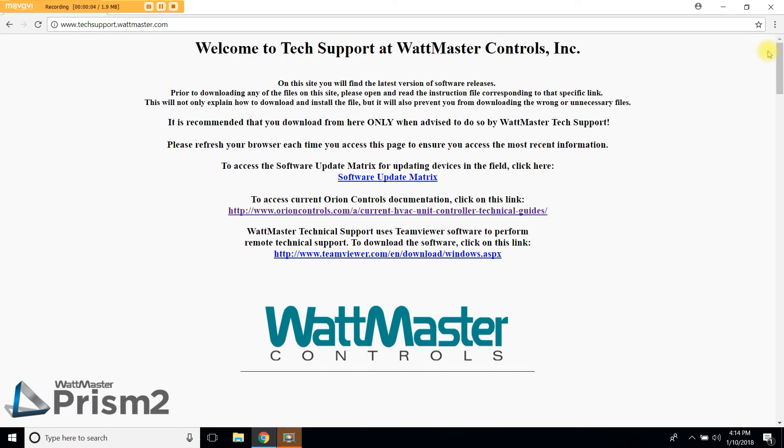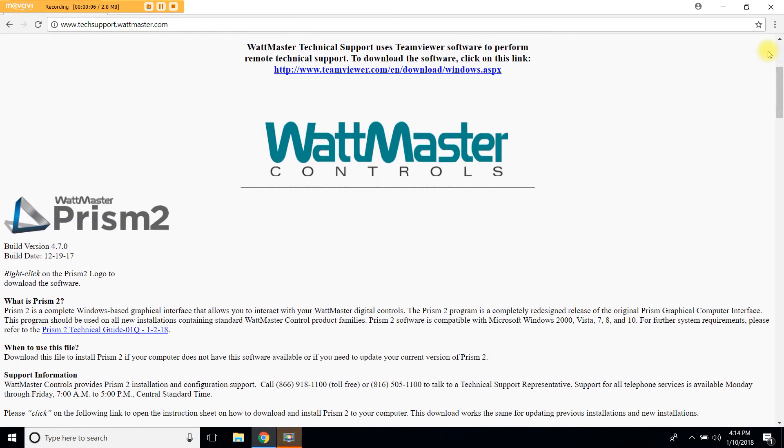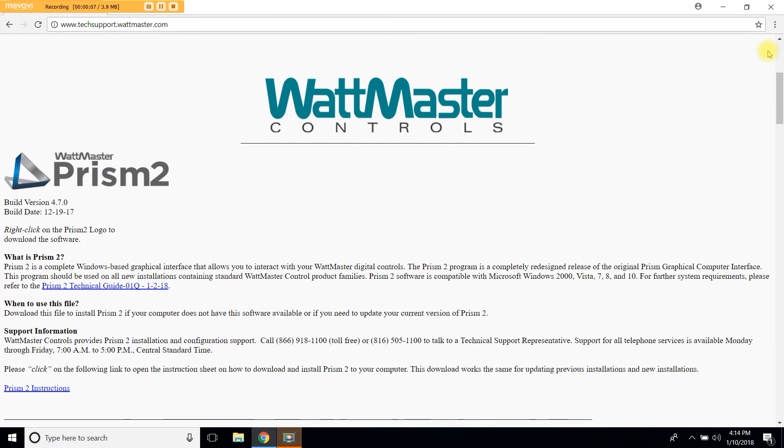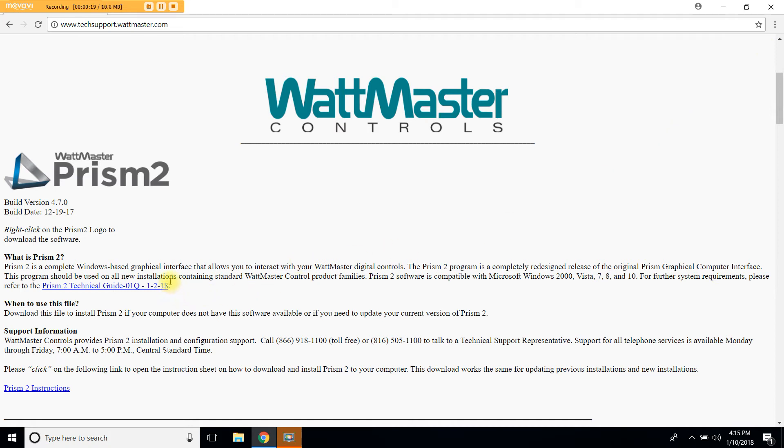Scroll down just a little to find the Prism2 section of the website. Please note that right below the Prism2 logo you will find the version and the date it was built. You can also download the Prism2 technical guide right off this website by clicking on this link.